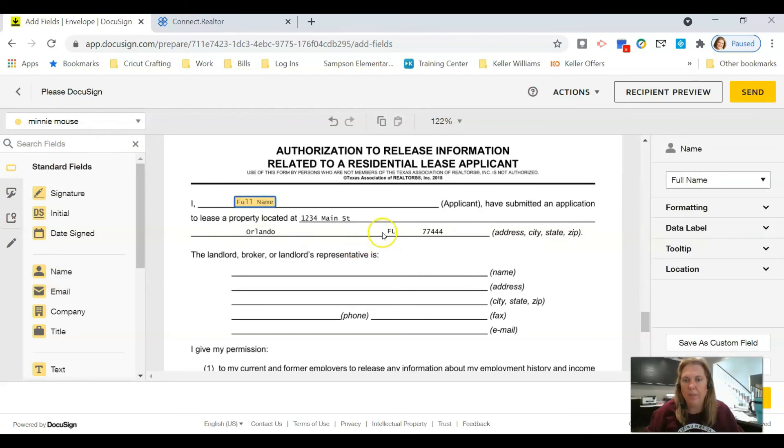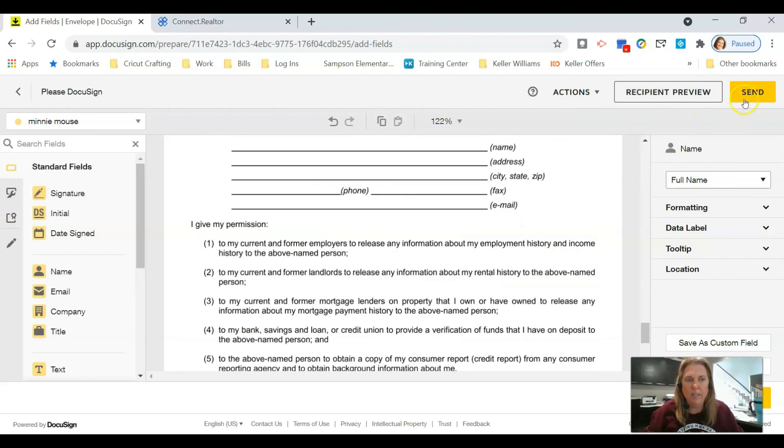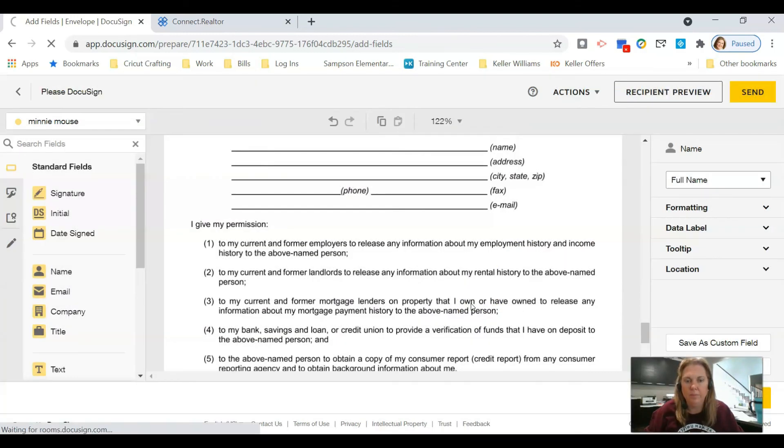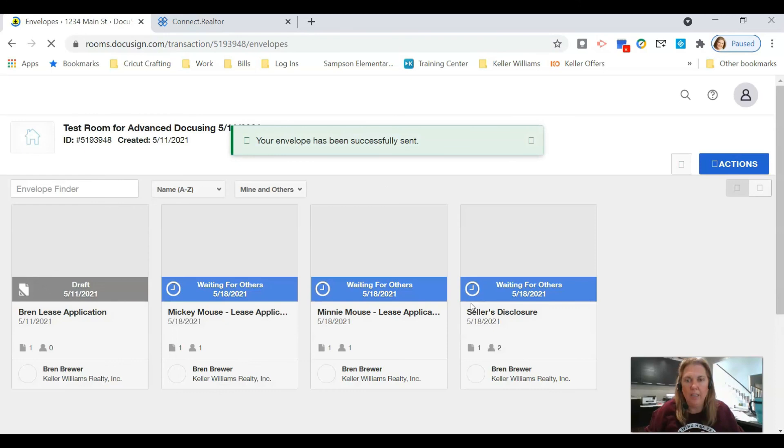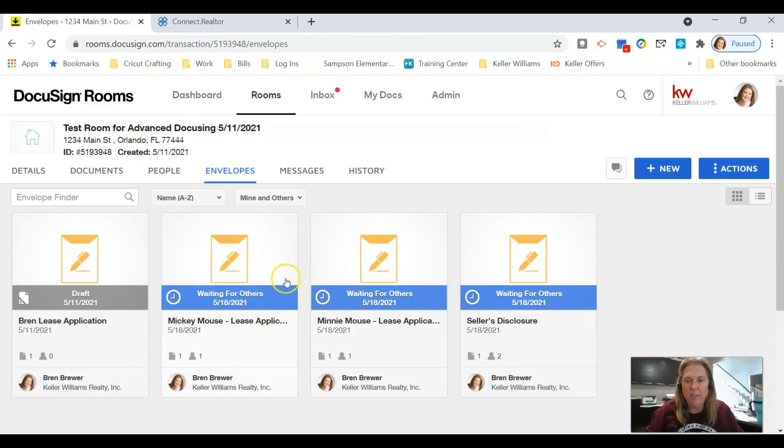Click send and that's it. Your tenants should be able to get these applications and each one of them will fill them out. Once you've gotten it back, it'll turn green and show completed and then you'll have those completed documents in your room.